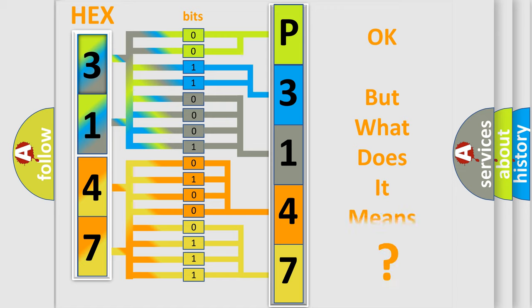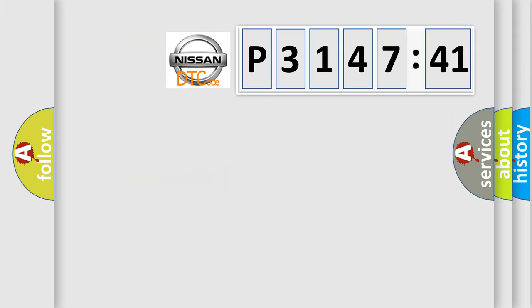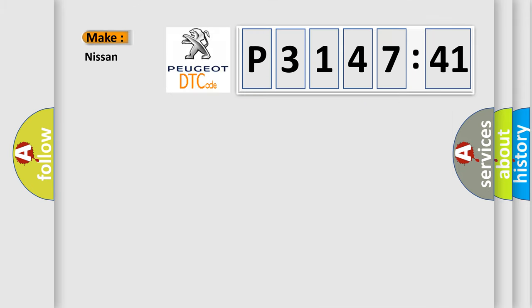The number itself does not make sense to us if we cannot assign information about what it actually expresses. So, what does the diagnostic trouble code P3147241 interpret specifically?